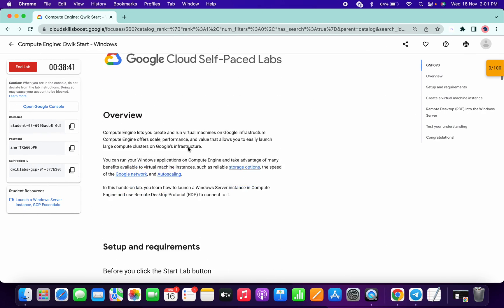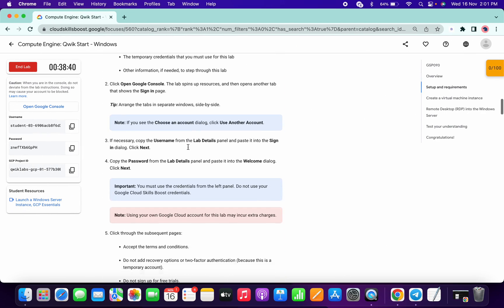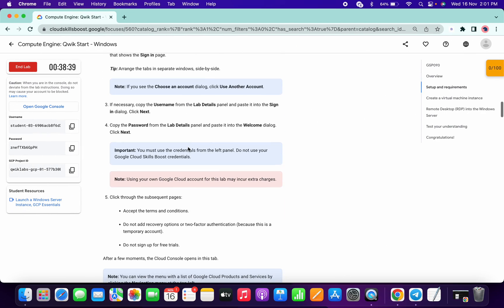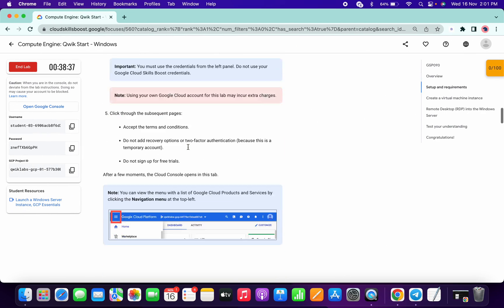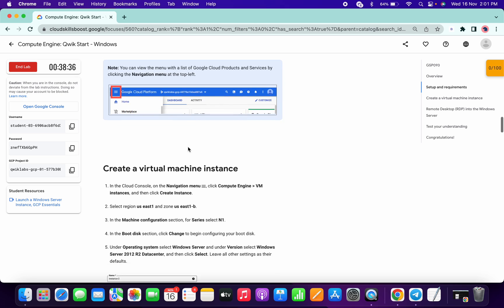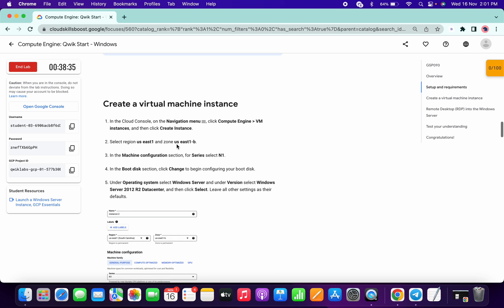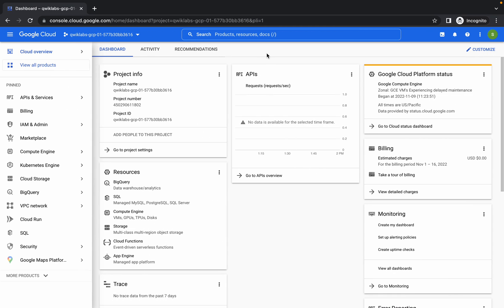Welcome to the channel. Sometimes this lab does not have proper resources, so it will give an error like the US East 1B zone not having enough resources to create the VM instance. If you face that kind of error, just wait for a couple of hours and then try to do this lab.